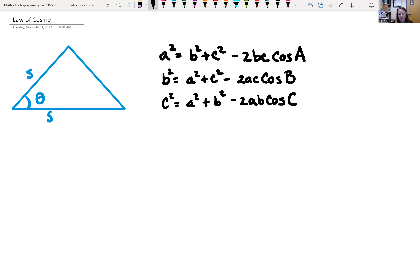We could also use law of cosines to find angles. But if we know an angle and a side across from it, we'd probably use law of sines instead. With law of cosines, we're only given one angle, so unlike the law of sines case, we don't have to worry about the ambiguous case — no triangle, one triangle, or two triangles.